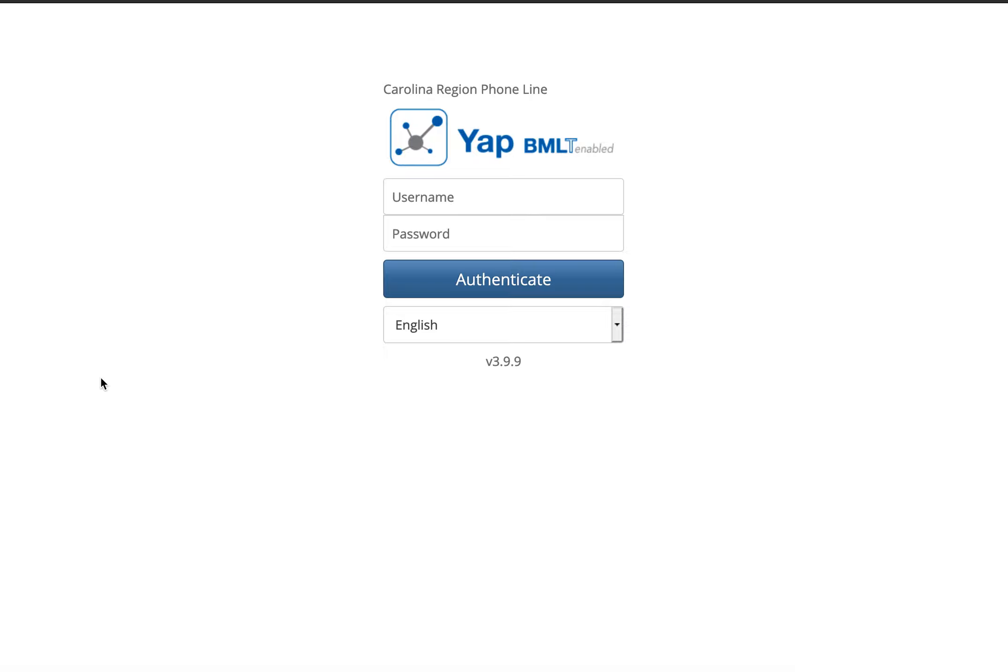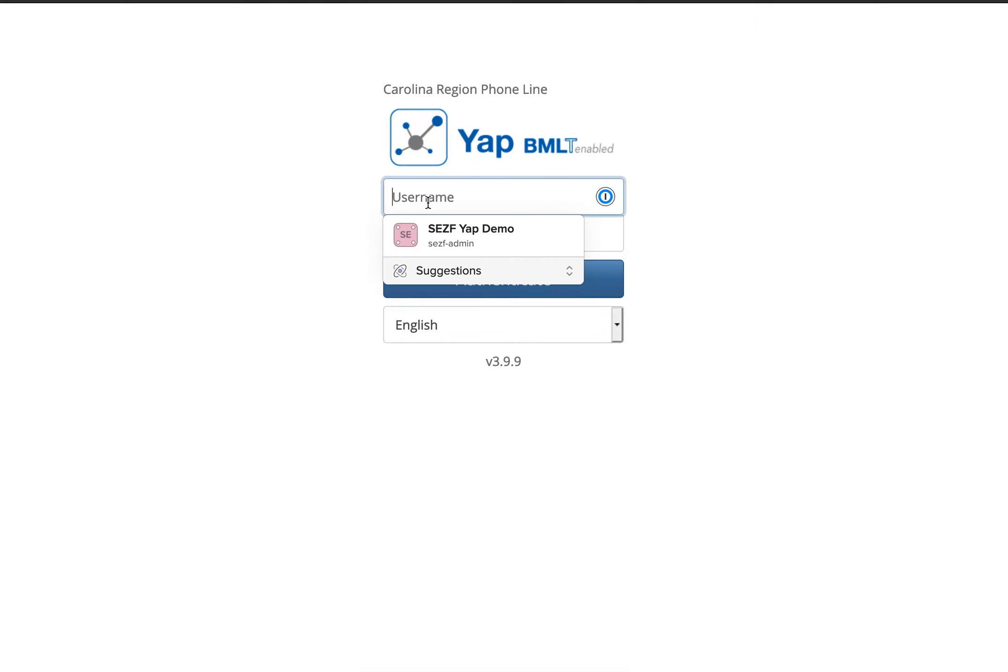The purpose of this video is to show you how to configure call blasting and other call strategies in YAP. I will also explain what each of the call strategies means. First, let's log in.